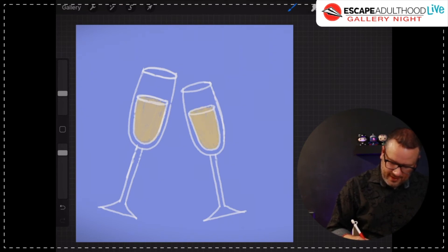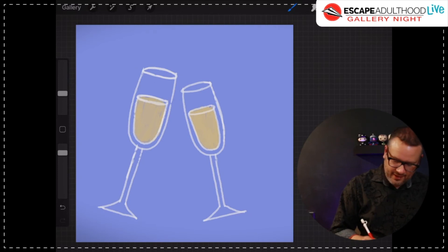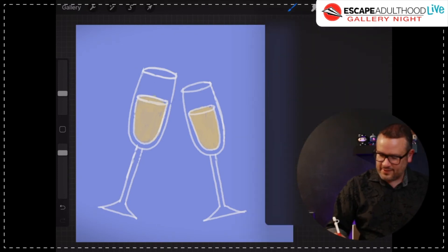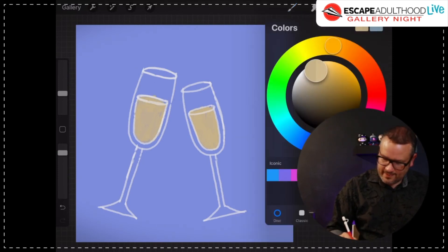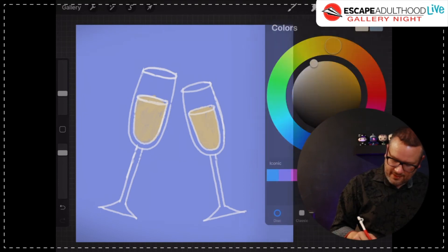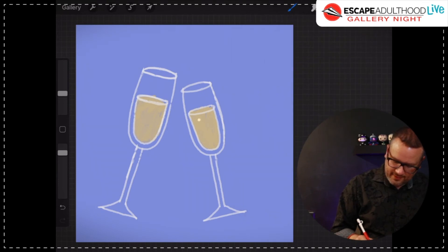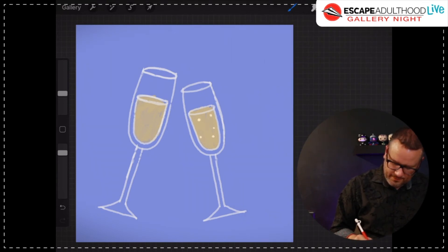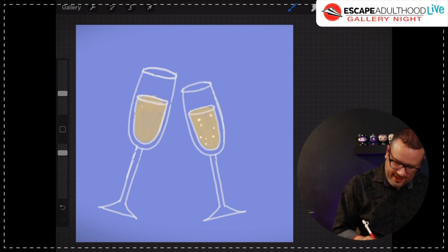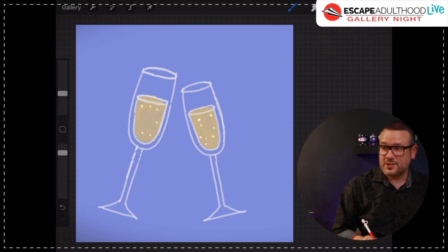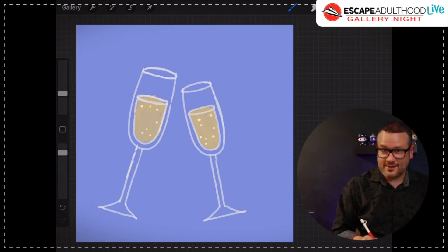Now what I'm going to do is I'm going to get a color that's a little bit lighter than the one I just used. And I'm going to draw some little bubbles in here. Just little dots, little bubbles, because of course champagne is bubbly.